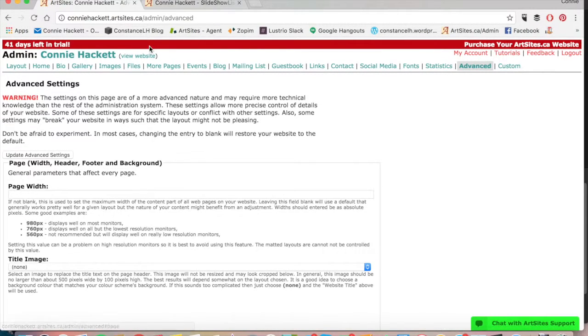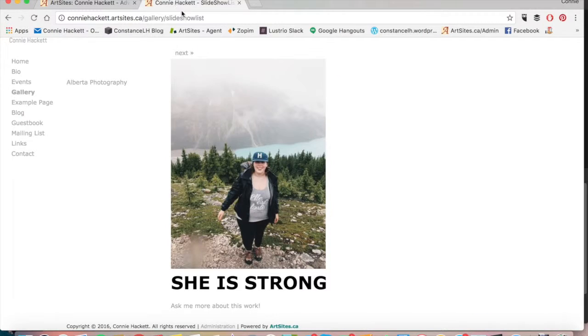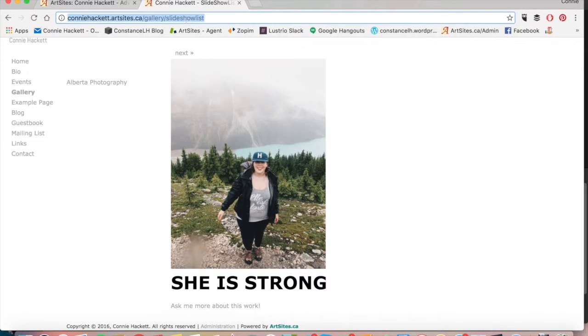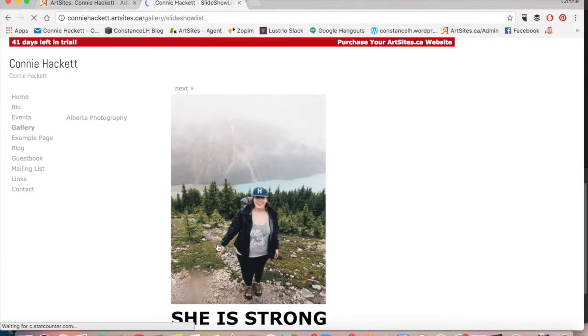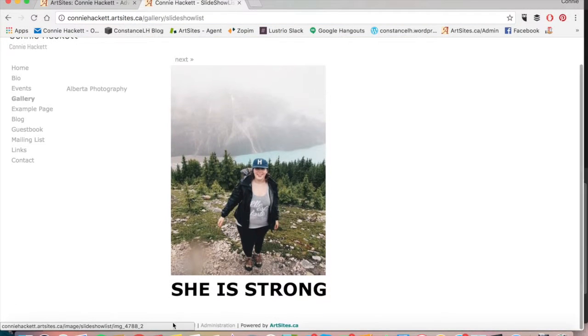Go back to my page, refresh it, and now the link's gone altogether.